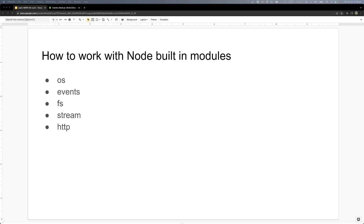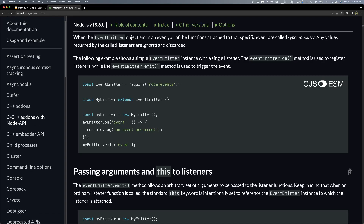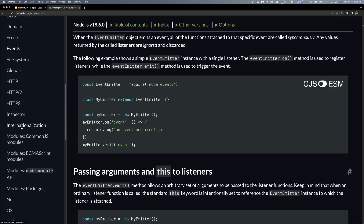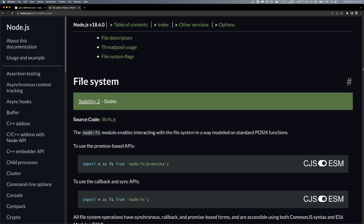Hello everyone, welcome back. We'll talk about the fs module in Node.js. If we go down, we find 'fs' — the file system module. It enables interacting with the file system in a way modeled on standard POSIX functions.